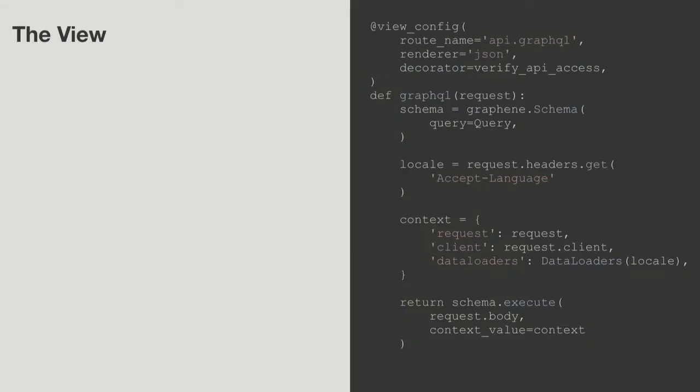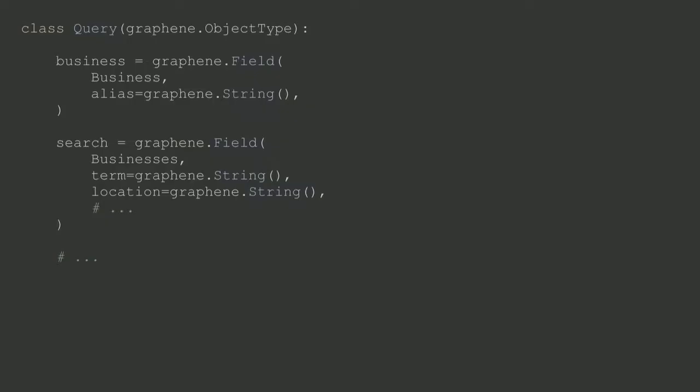Back to the view. The first thing we do is we instantiate this schema called query. This query schema is actually the top level that you expose inside of your API. Here we define business and search, and there's probably five or six other top-level fields that we define for reviews, for business matching, for event lookups, and so on and so forth.